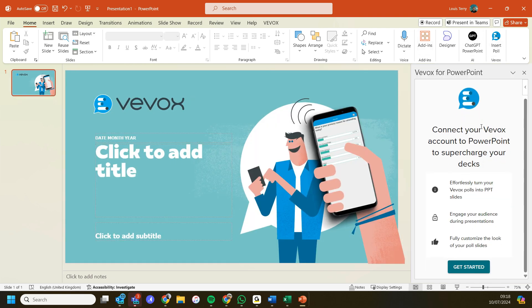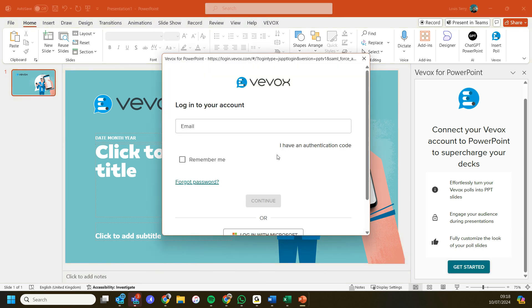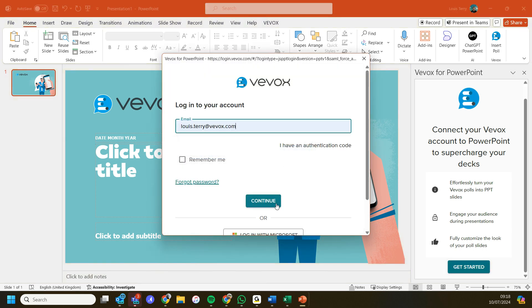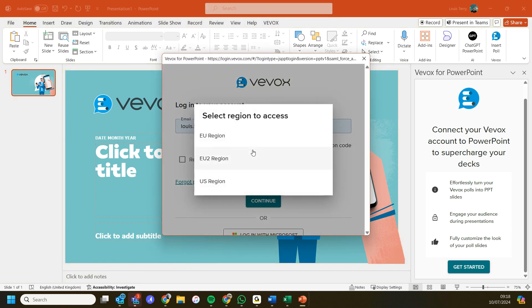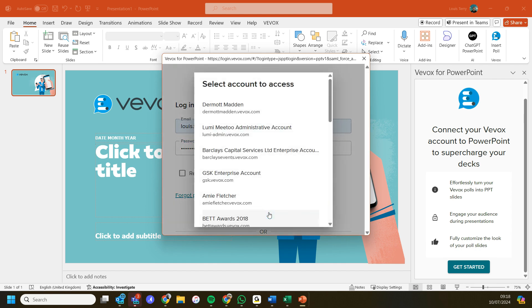Now we've got it in our ribbon, it's going to open up the side panel. Click get started and log in to my account. I have a few extra steps because I've got a specific Vevox account here, but you'll just be able to press login, enter your password, and then hit login.